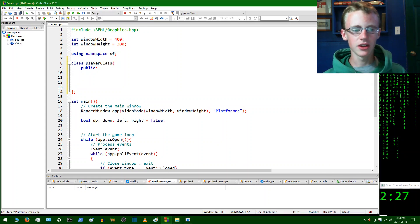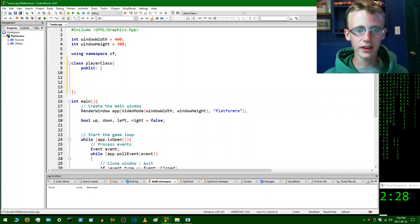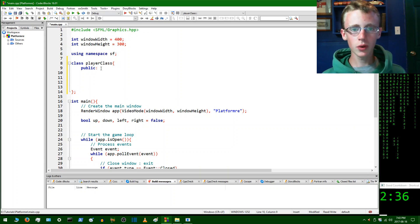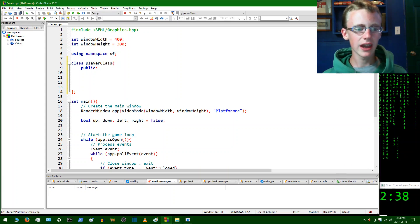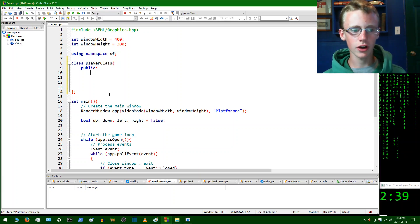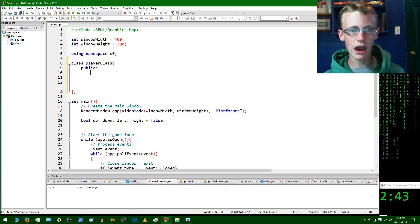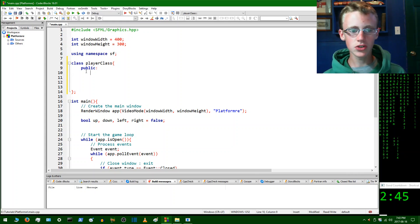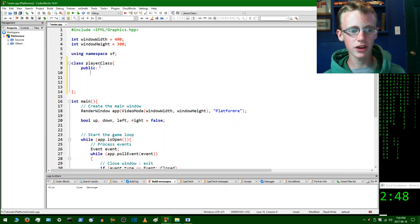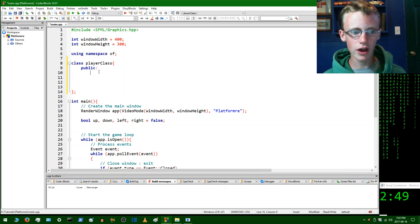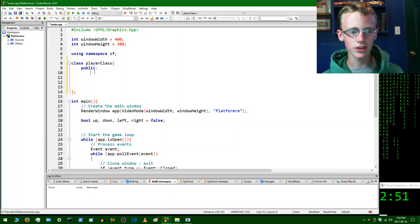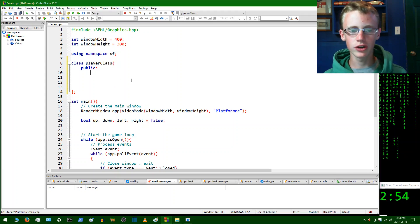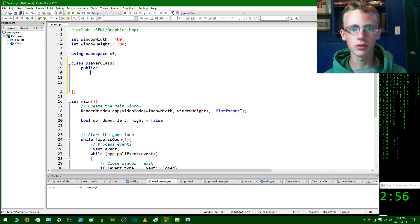And now we're going to do something called creating a constructor. So what a constructor is, is basically, as soon as the class is run and called, it's going to run it automatically without you even giving it the go ahead, which is great. It's a great spot to put like, say, and you have initial values like that player x velocity and stuff like that. It's a great little spot to put anything there that needs to be initially declared, anything to do with the player class.